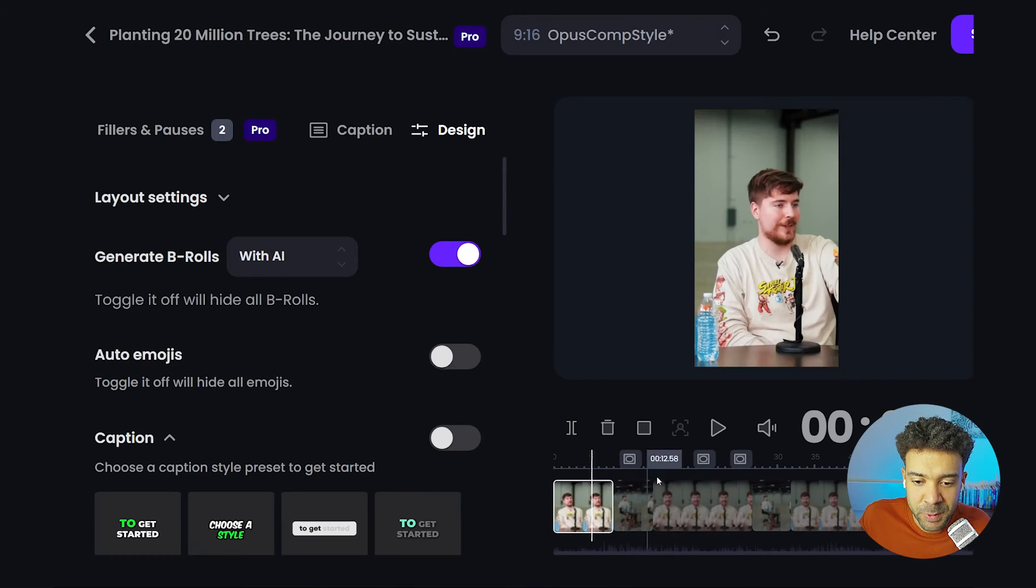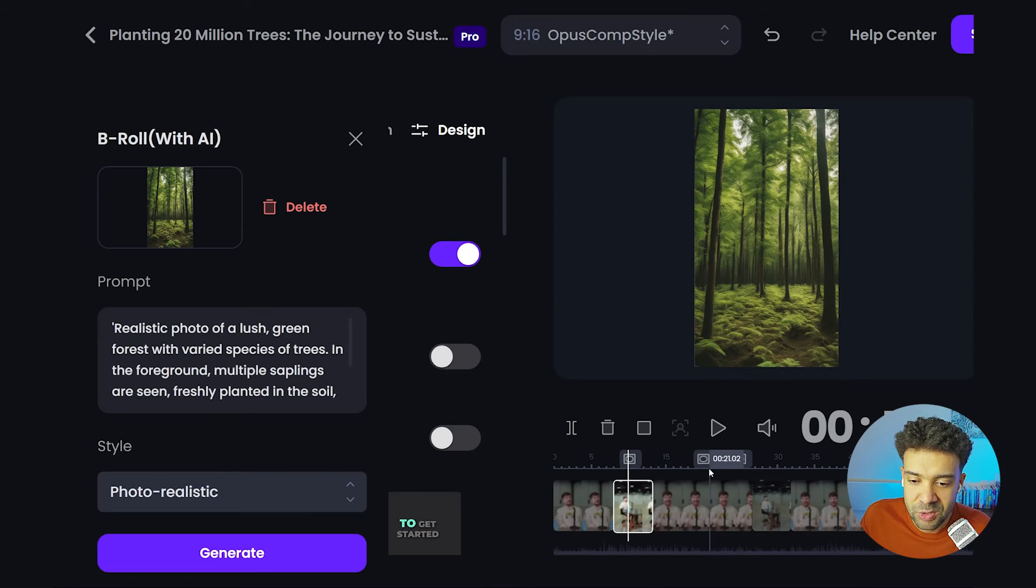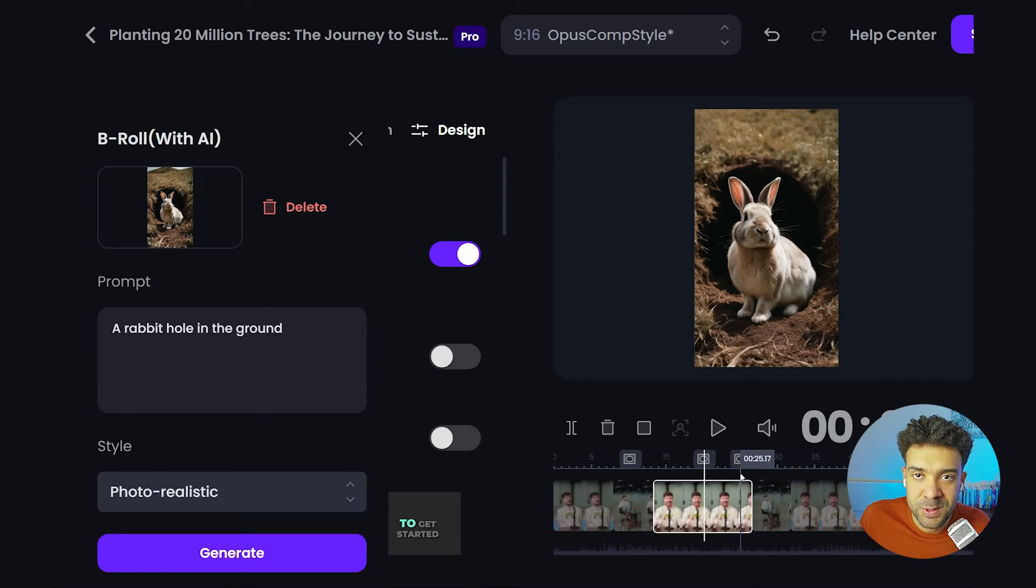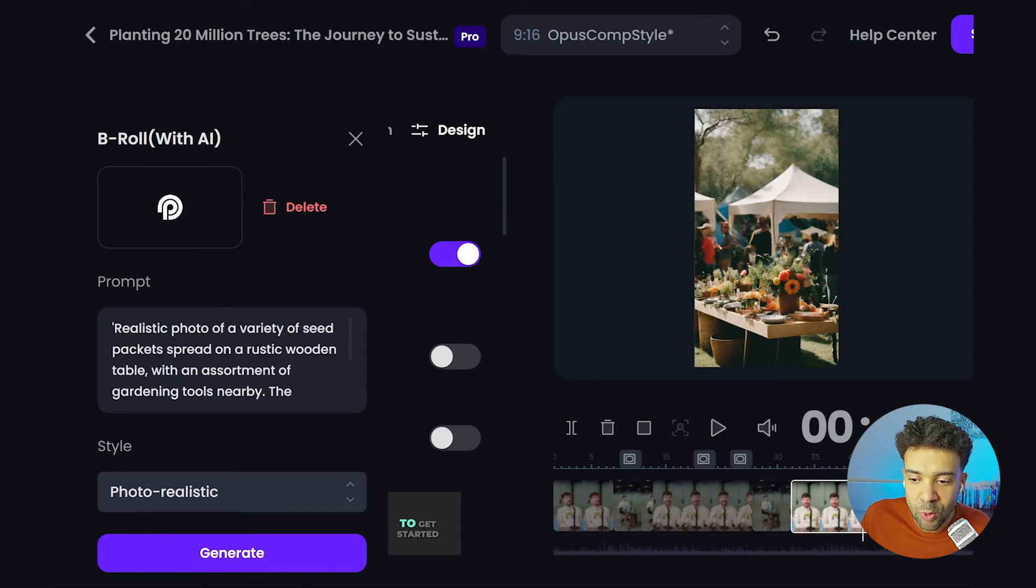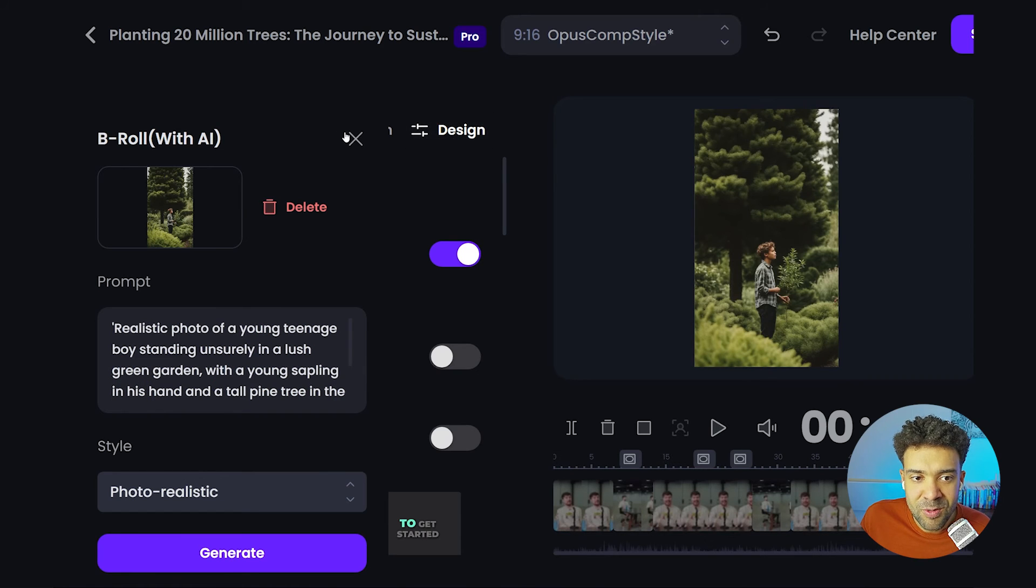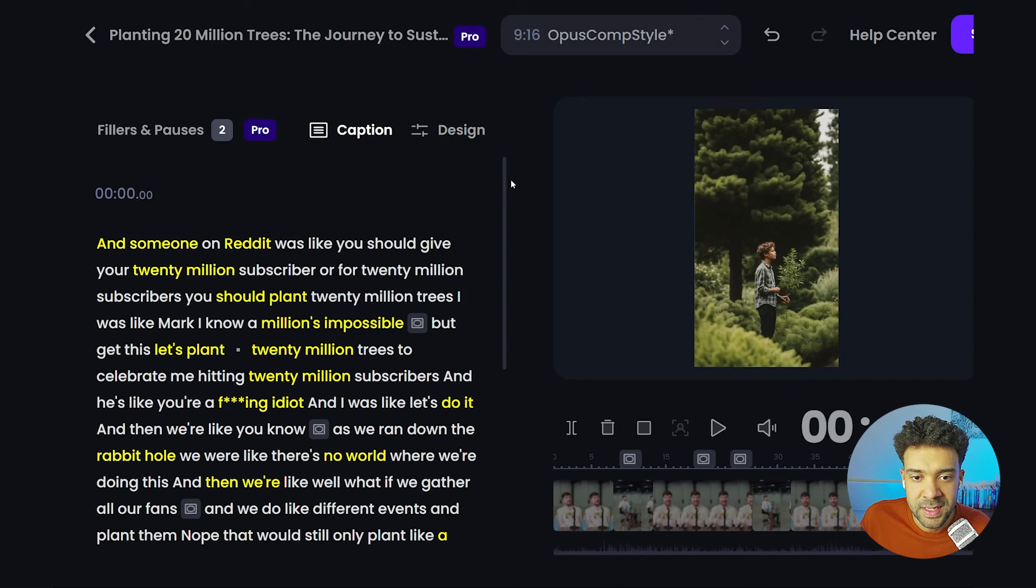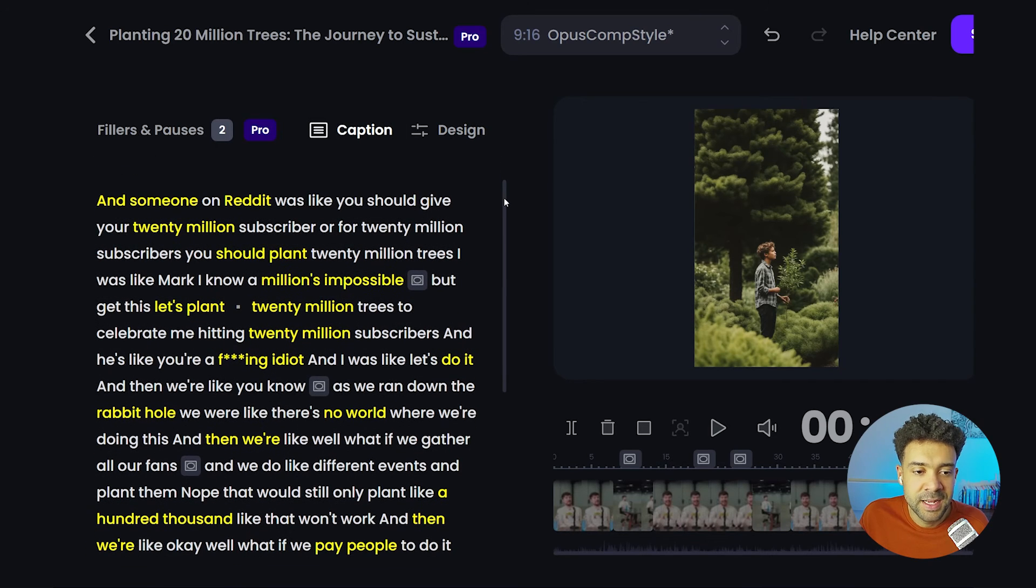The fact that we've added AI B-roll onto our TikTok shorts, reels, without having to download any footage, without having to use an editor, it's all been done automatically for us.